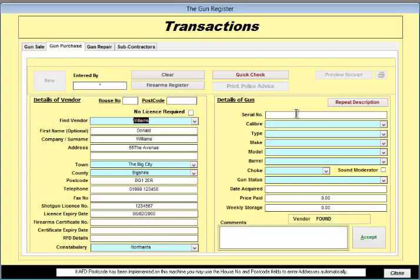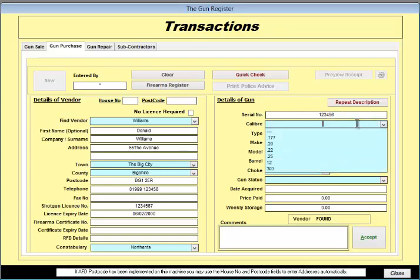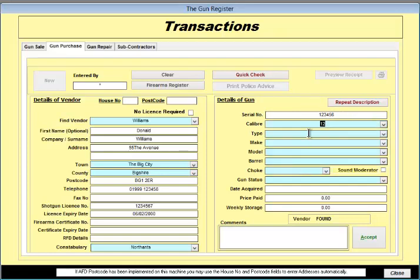Now moving on to the gun side, let's say that the serial number of this gun is 1, 2, 3, 4, 5, 6 and it's a 12 gauge shotgun. So we select 12 from there.